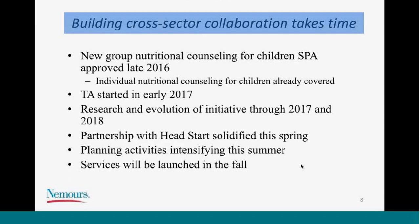The timeline shows that building on a cross-sector collaboration can take time. Maryland got its state plan amendment for group counseling in late 2016, and through 2017 and 2018 we worked on planning. The partnership with the Head Start program solidified this spring. This summer, we're intensifying planning activities — finalizing the curriculum, clarifying what screening tools Head Start staff will use, and finalizing the outreach letter to parents. Services will be launched in the fall.